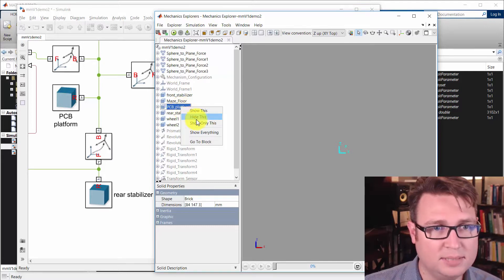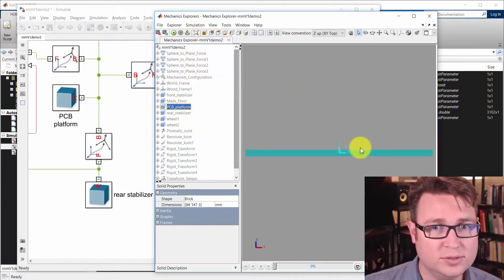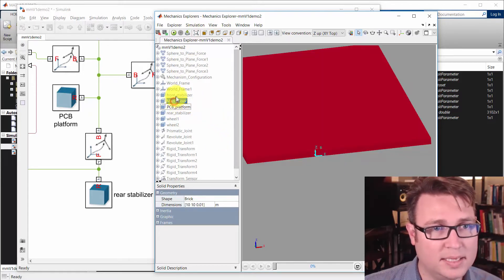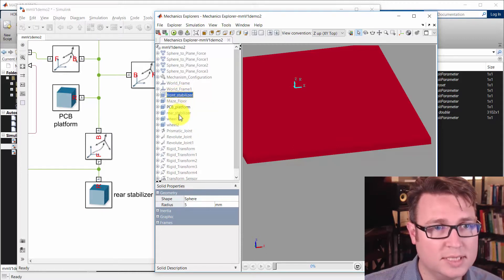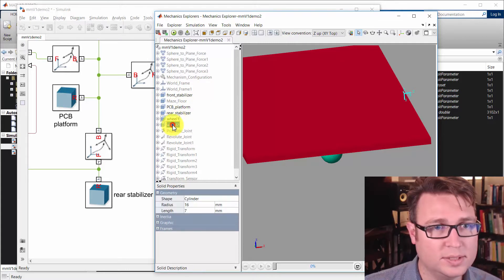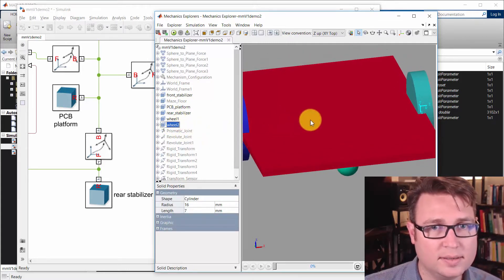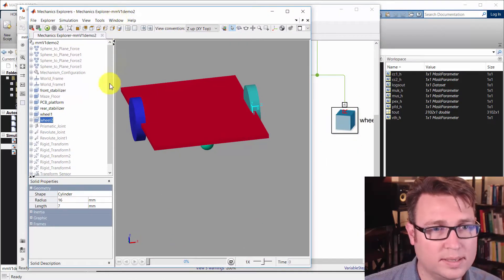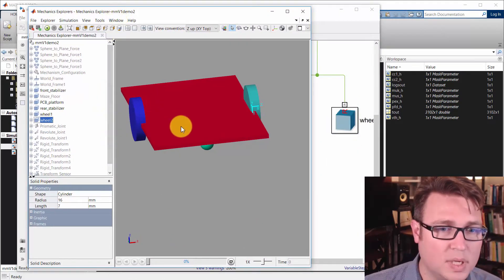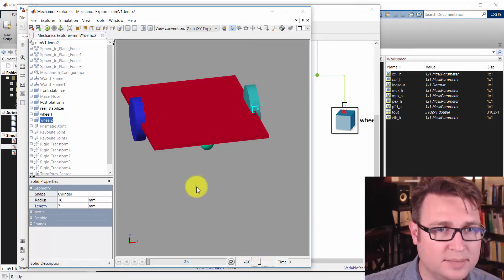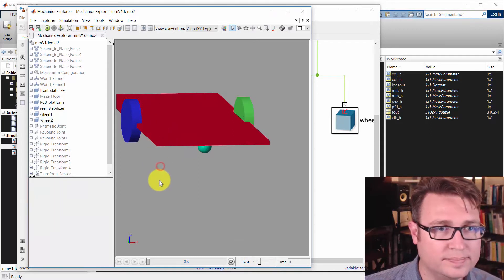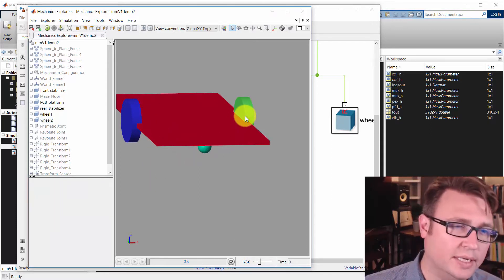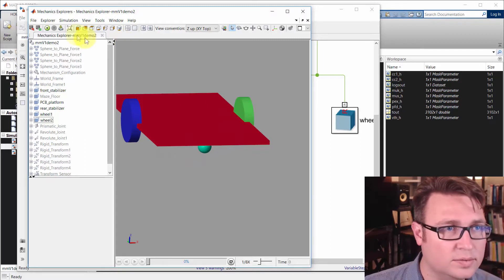So, right click on PCB platform. Show only this. Zoom to that. Rotate so we can see it well. And then we're going to show this. And show the rear stabilizer and the wheels. These are things we care about. So, this is going to drop. I'm going to slow it down to maybe 1/8th speed. And I believe it's the green. But we'll see pretty quickly. So, I'm going to hit start simulation here.